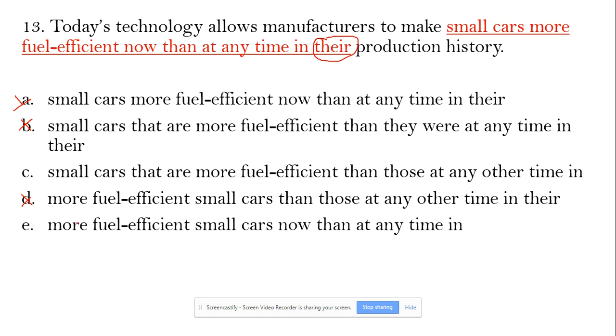Option E says 'more fuel efficient small cars now than at any time', which creates ambiguity and unclear meaning. That's why E is out. C is the best choice.